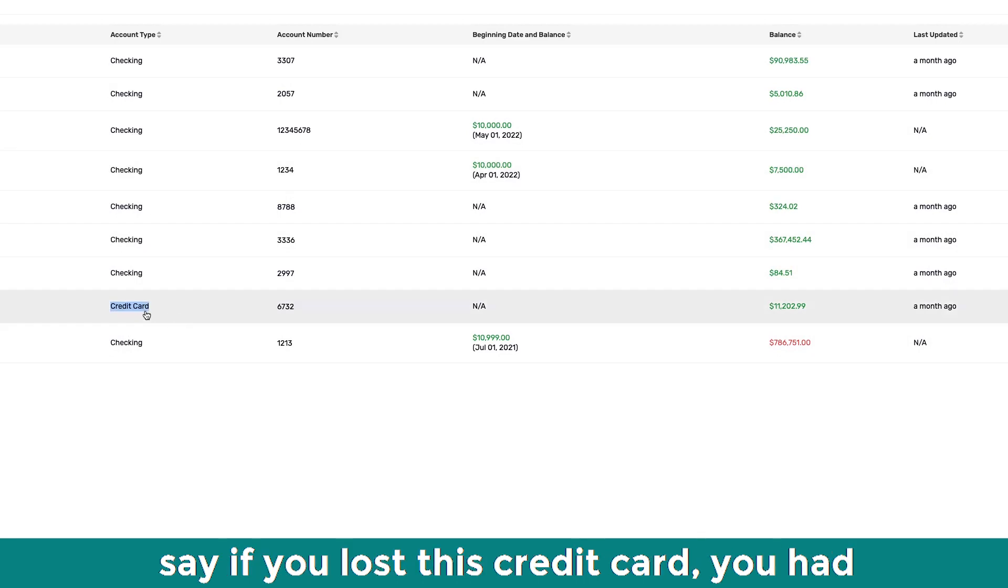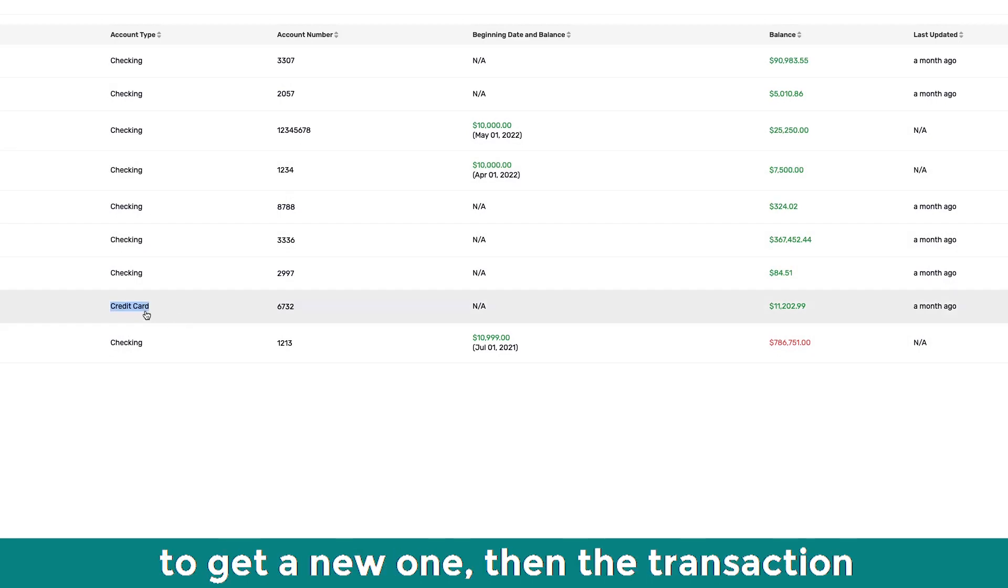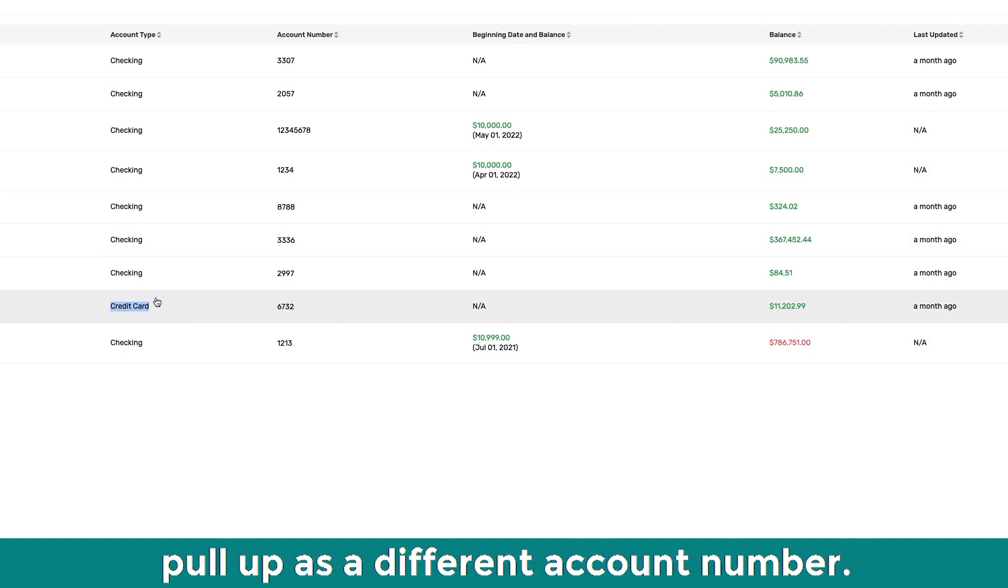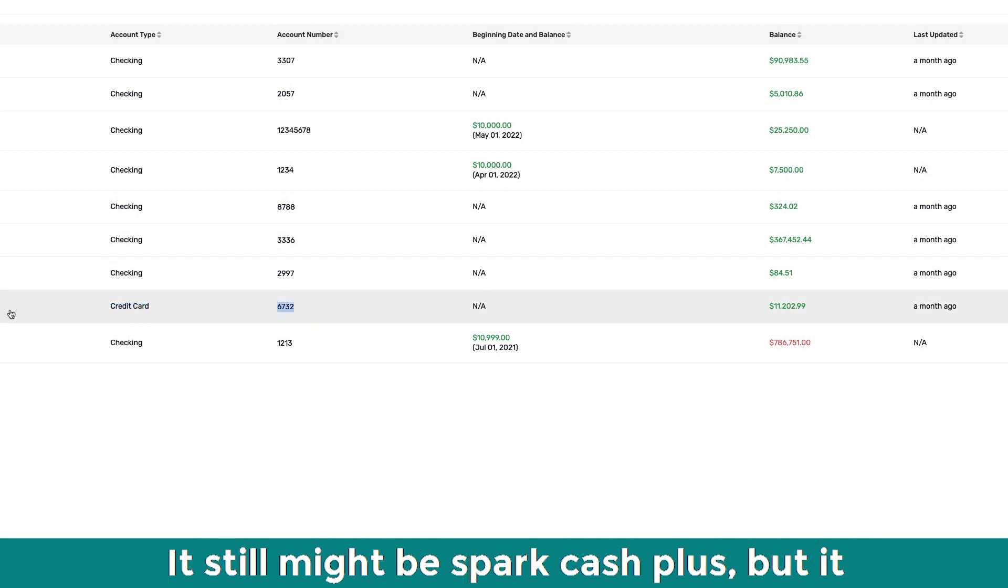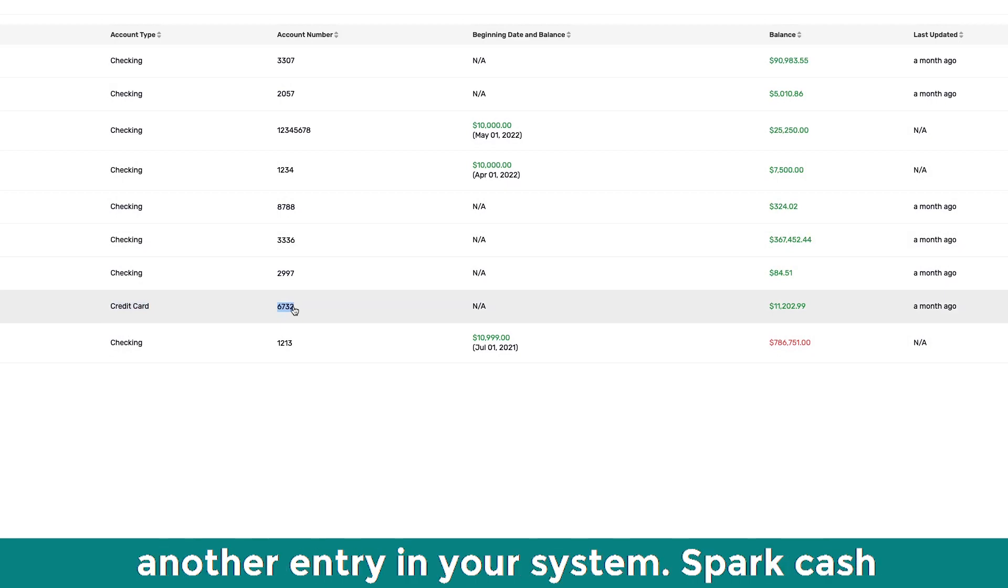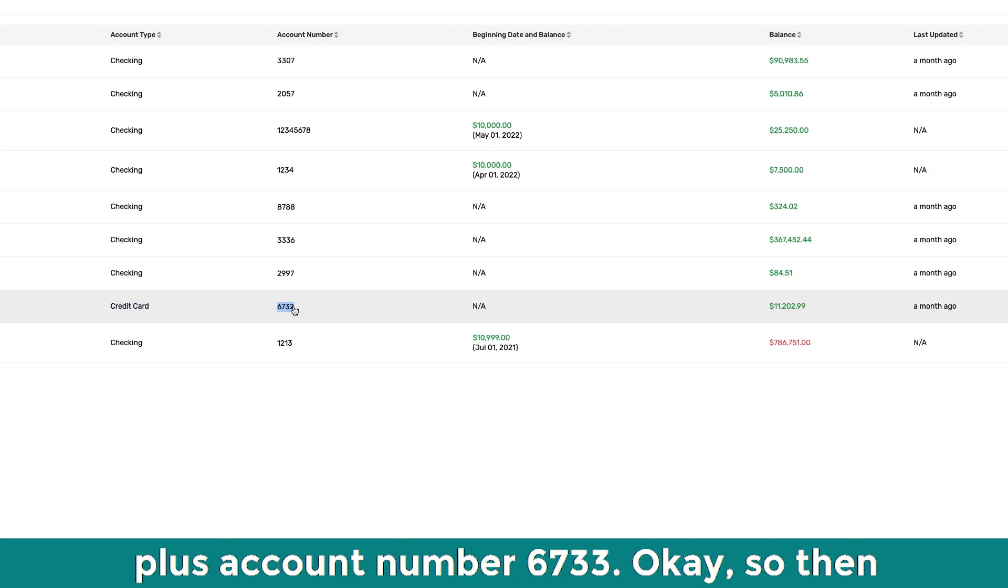So let's say if you lost this credit card, you had to get a new one, then it would, like, the transaction would stop coming on this one, it would pull up as a different account number. Yeah. So it still might be Spark Cash Plus, but it might be 6733, for example. Okay. So you will see another entry in your system, Spark Cash Plus, account number 6733.